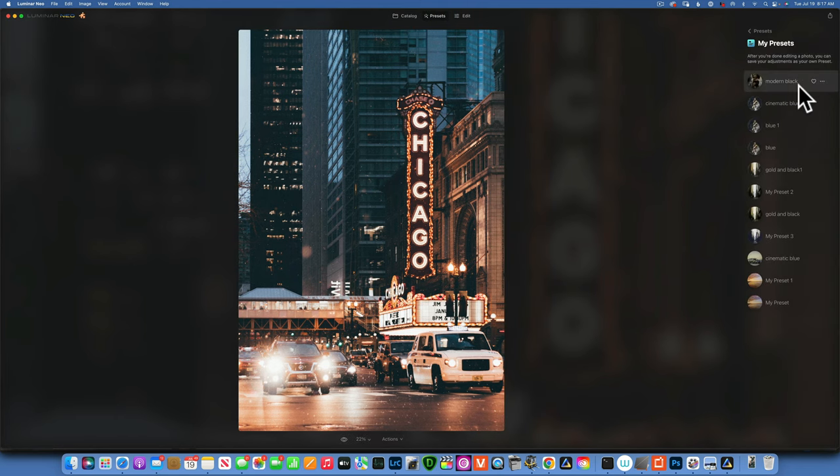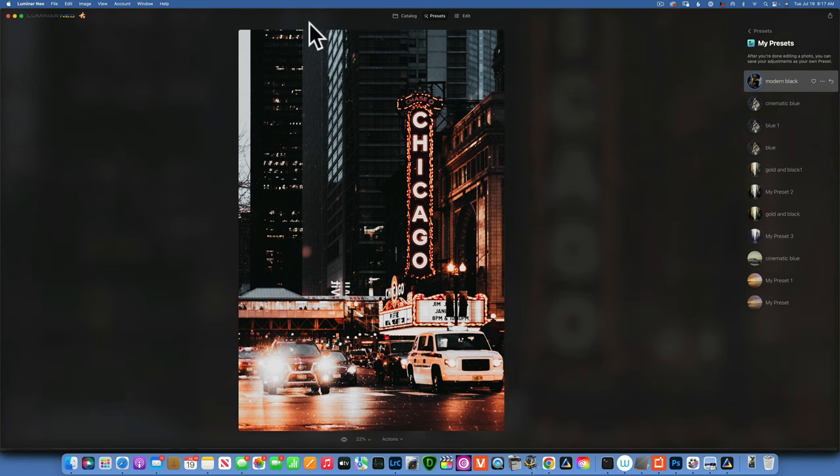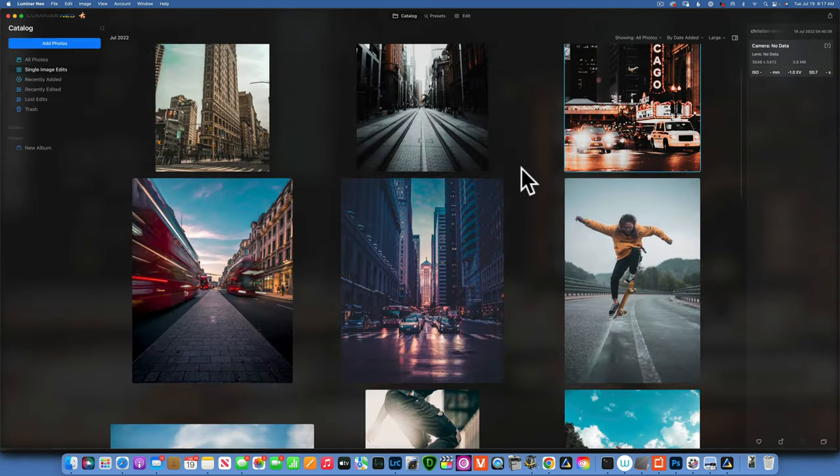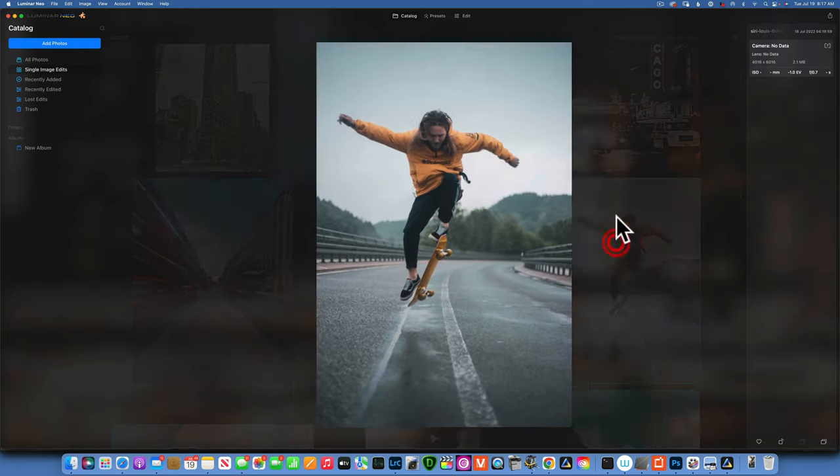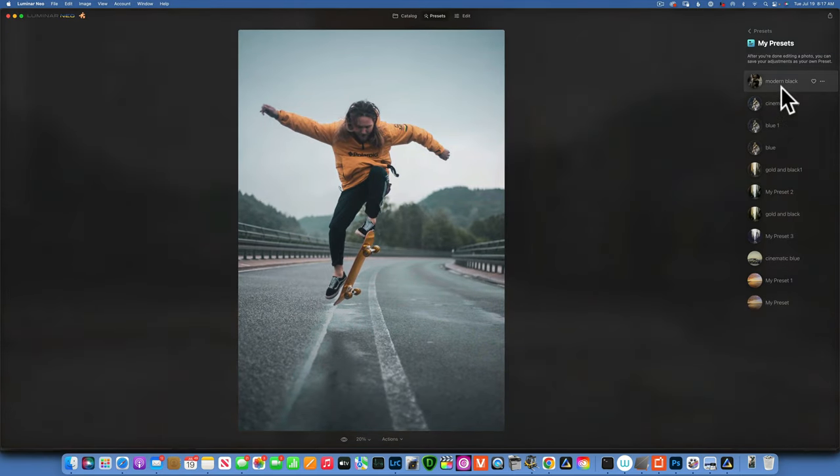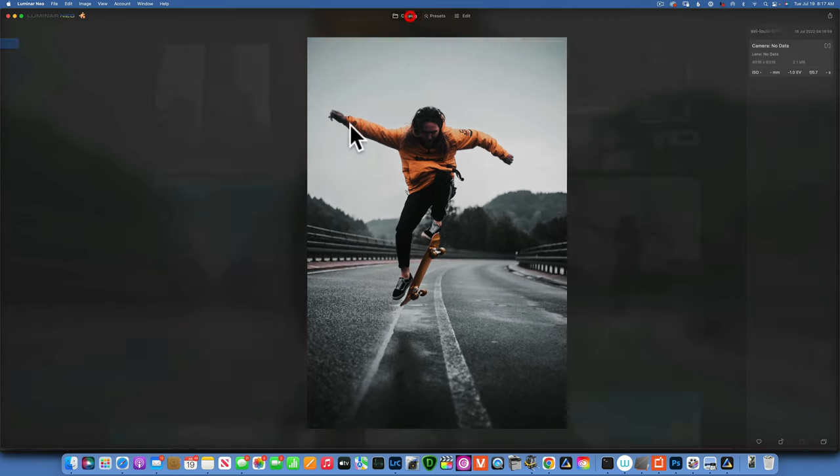So if you want to know what this preset does, it kind of desaturates the cool tones, turns them into black, but it does keep the warm tones. Let's see how it looks on this one. That one looks awesome.